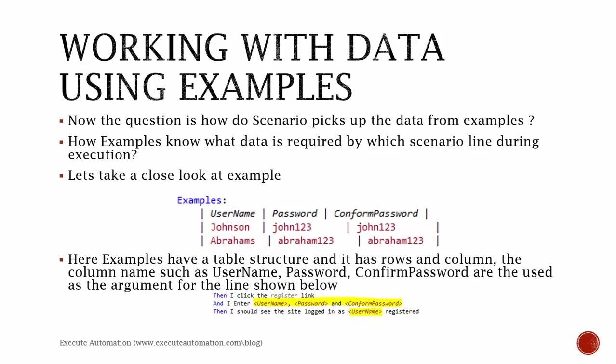It's all out there as plain text, and the scenario, in conjunction with Examples, will easily understand how to pick the data, when the data, and how many iterations have to execute. That's the beauty of Scenario Outline with Gherkin.